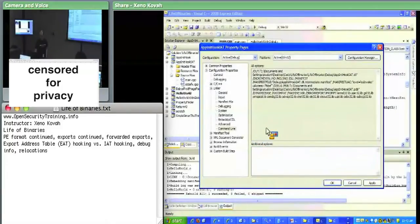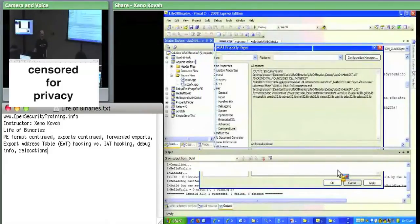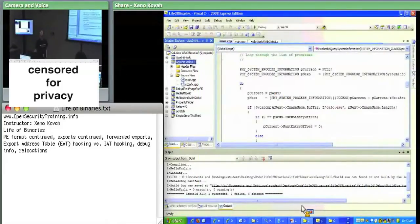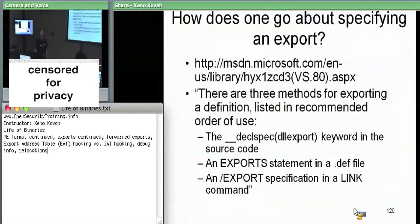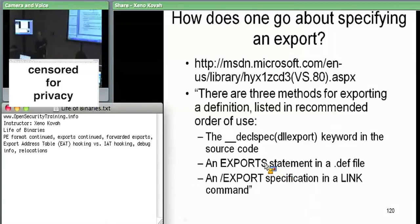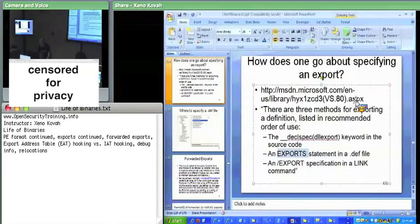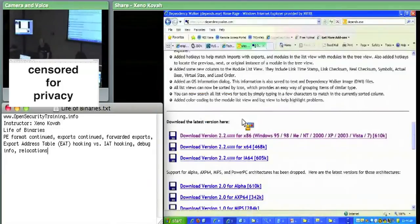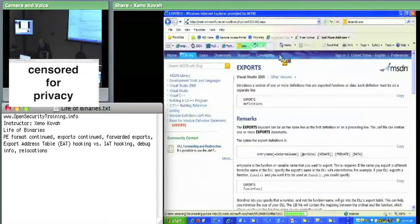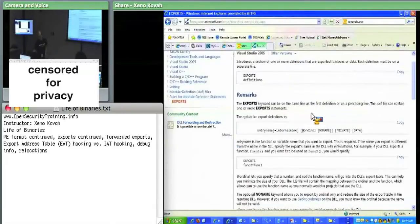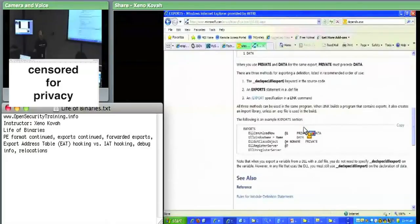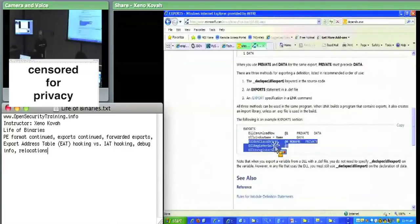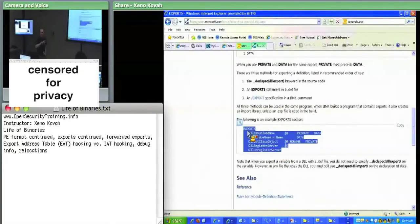I always use declspec DLL export. The more relevant middle option is having an export statement in a .def file. There is the ability to create something called a .def file, and this is an example of what you can have in one. You would put something that says here are my exports, and then you list which things you want to export.